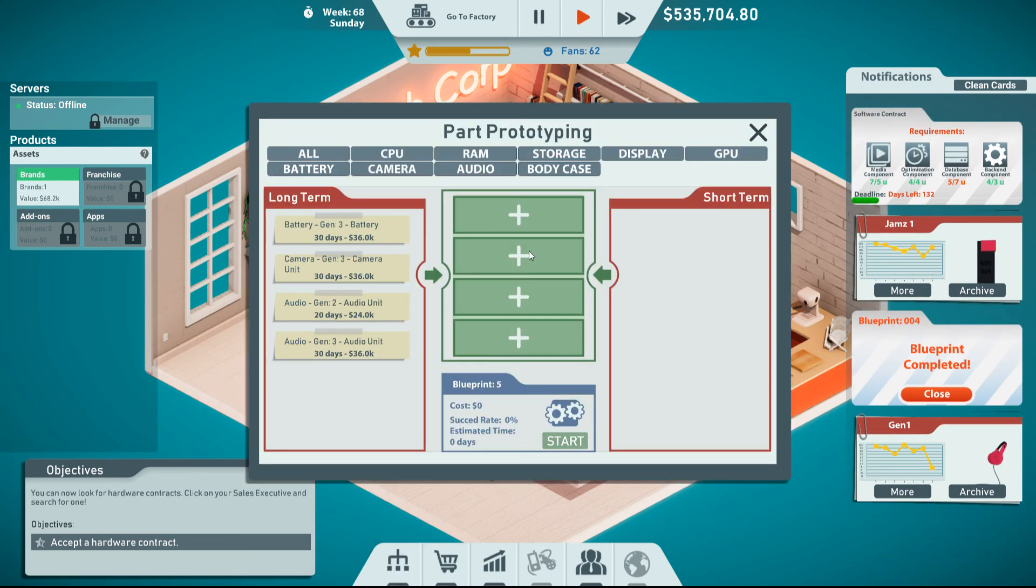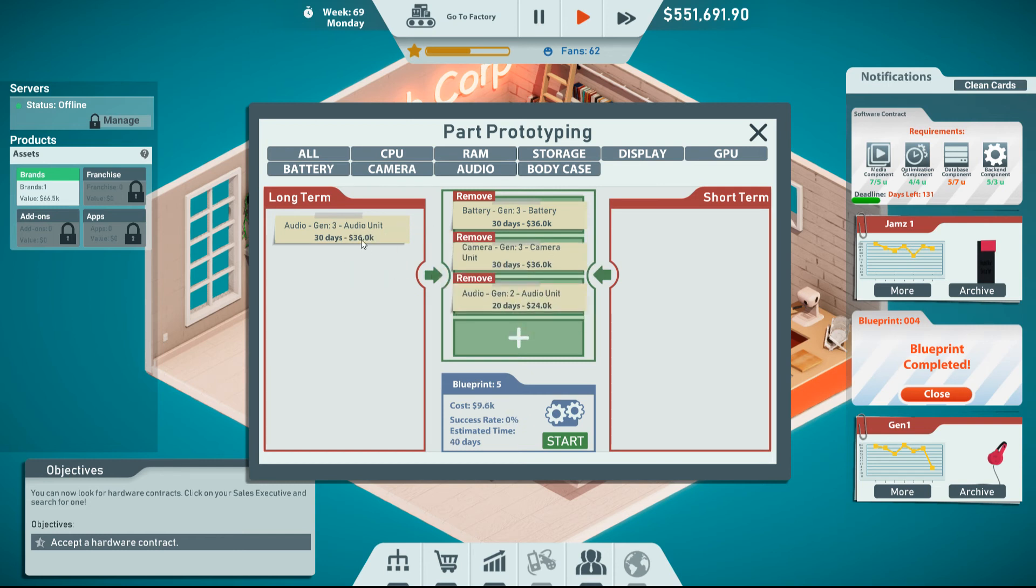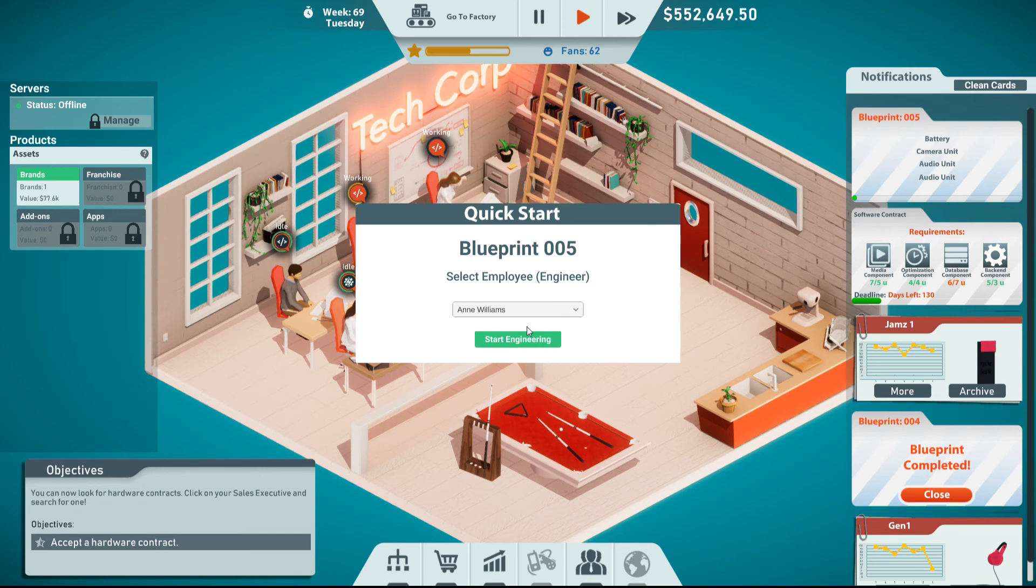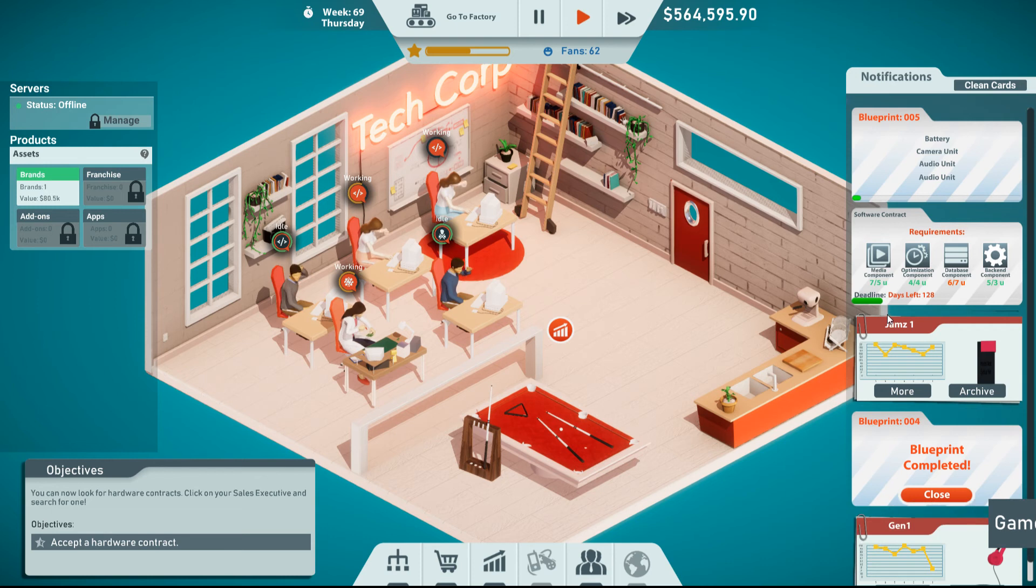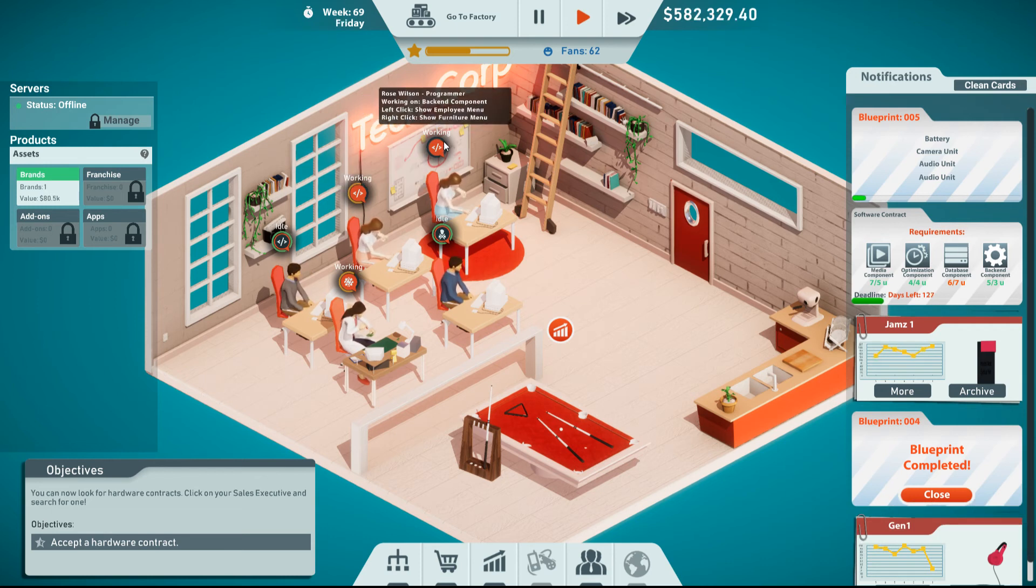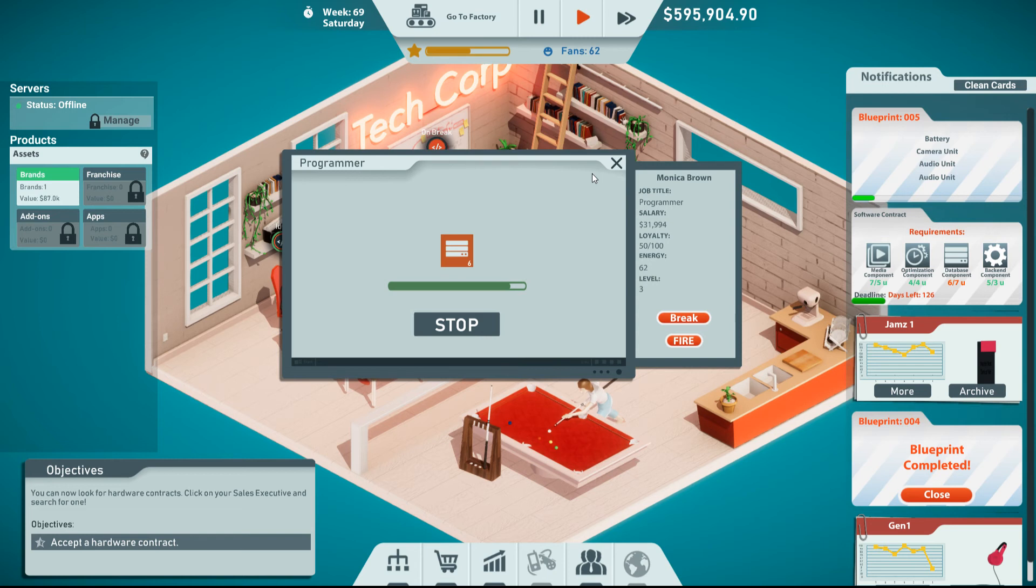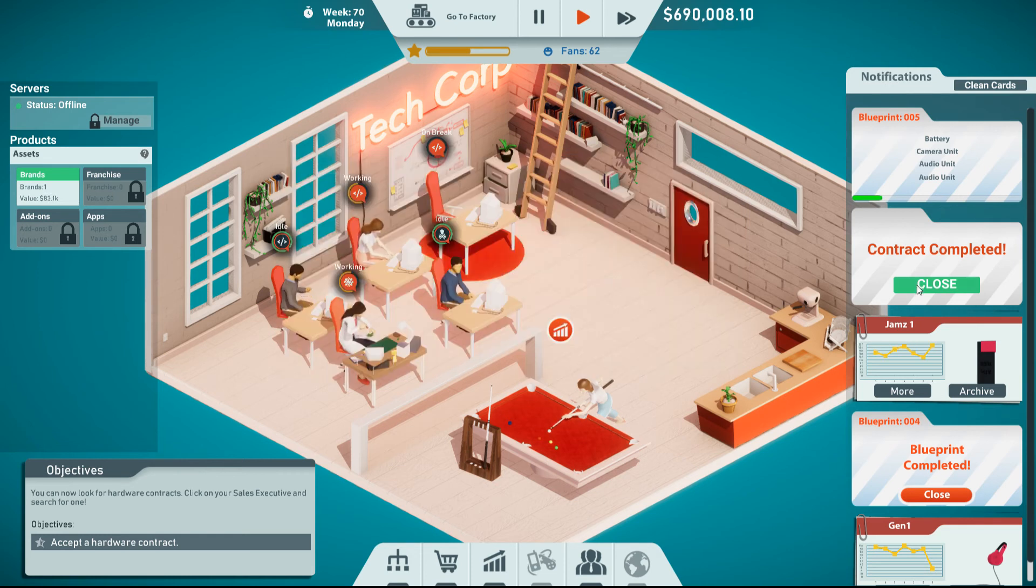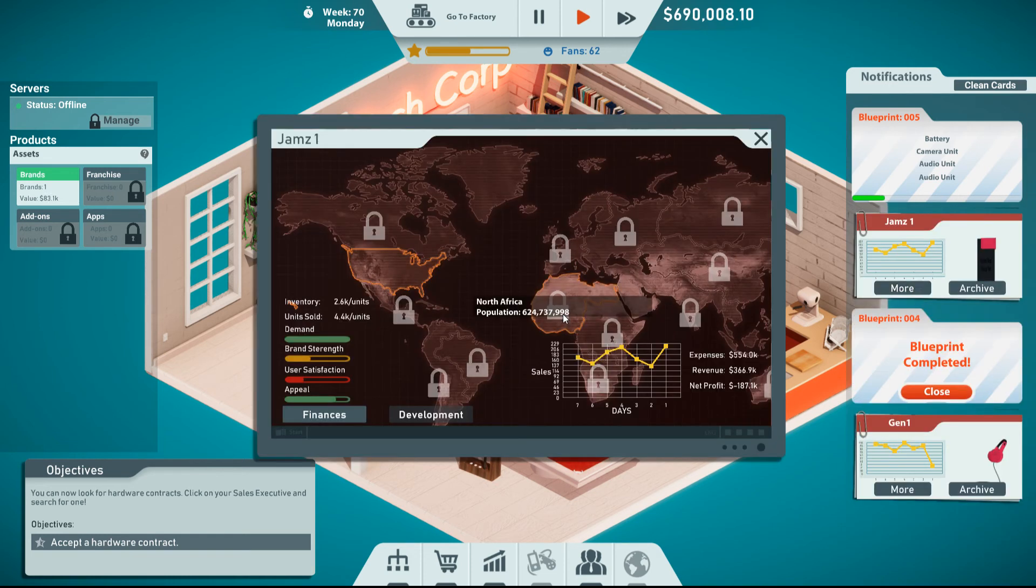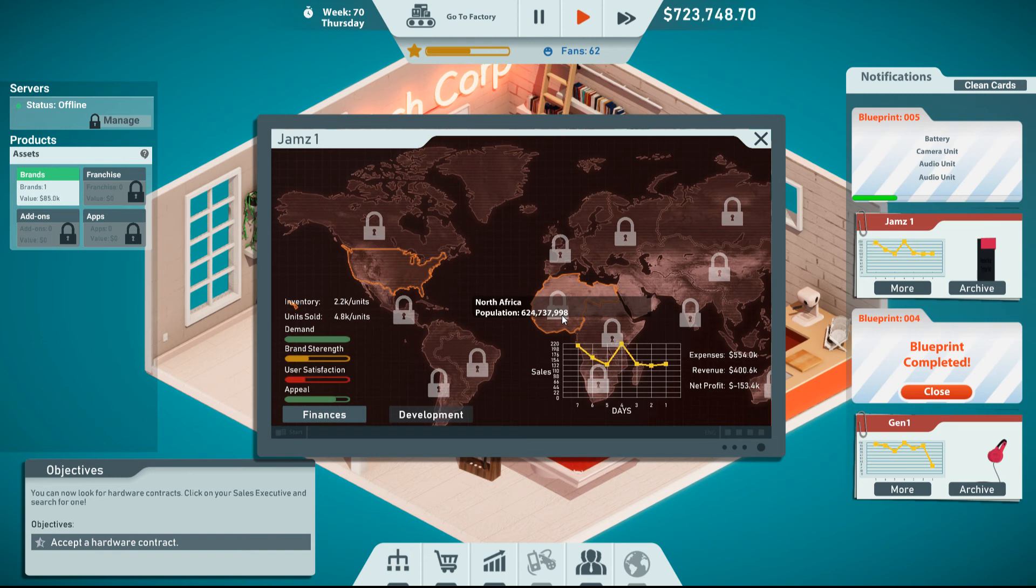So now let's start making some more prototypes. Gen3 battery, Gen3 camera, Gen2 audio, and Gen3 audio. There we go. Going to start that blueprint. 13,000. I think that's what it was going to cost us. If I'm mistaken, I might've seen that wrong. I think I got it right. We got one more database component that needs to be done. Rose, you can go ahead and go on break. And then Monica, you'll be doing this last one. And then we'll be able to turn in this contract. It's going to do it by itself. So I don't have to worry about it anymore. There it is. Contract complete. 690K now. So, so far, let's see.